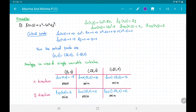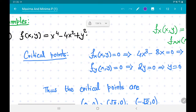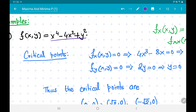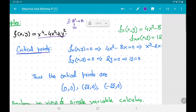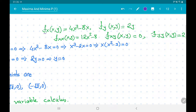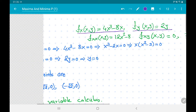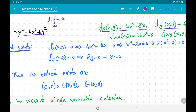This will be very useful. Let us go through some examples. First, I have taken the function f(x, y) = x⁴ − 4x² + y². We want to determine the local maxima and local minima. The domain is ℝ². To find critical points, we calculate the first-order partial derivatives: f_x = 4x³ − 8x, and f_y = 2y.